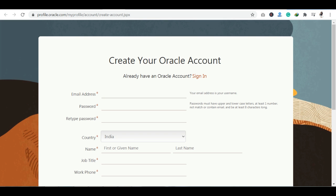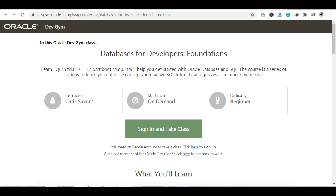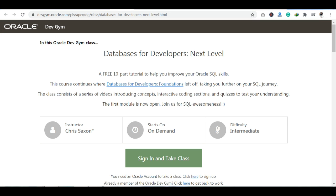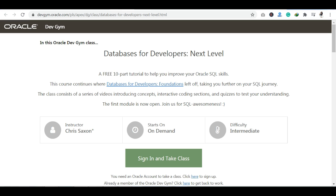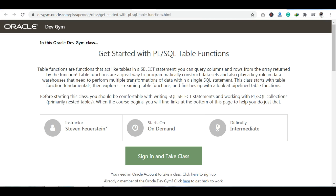Once registered, you can start the course and begin learning. Complete the content, complete the quizzes, and at the end you will receive your certification.